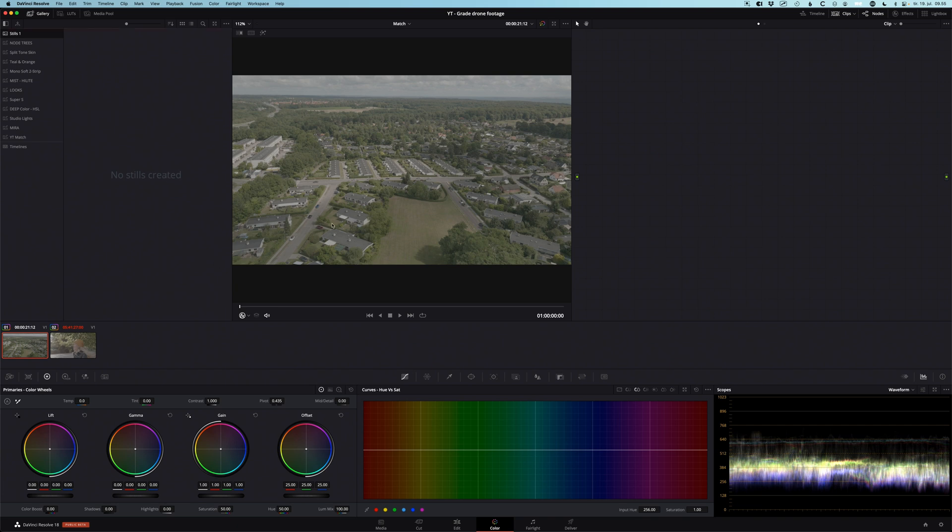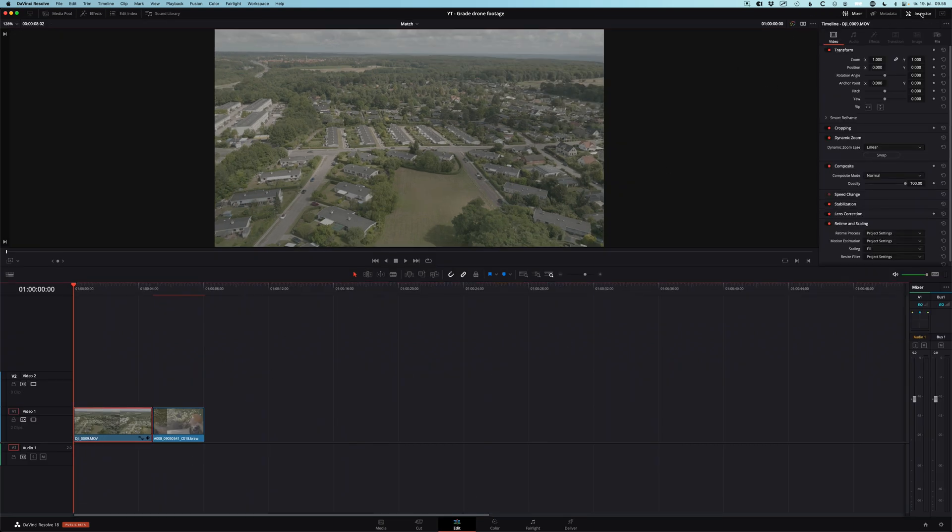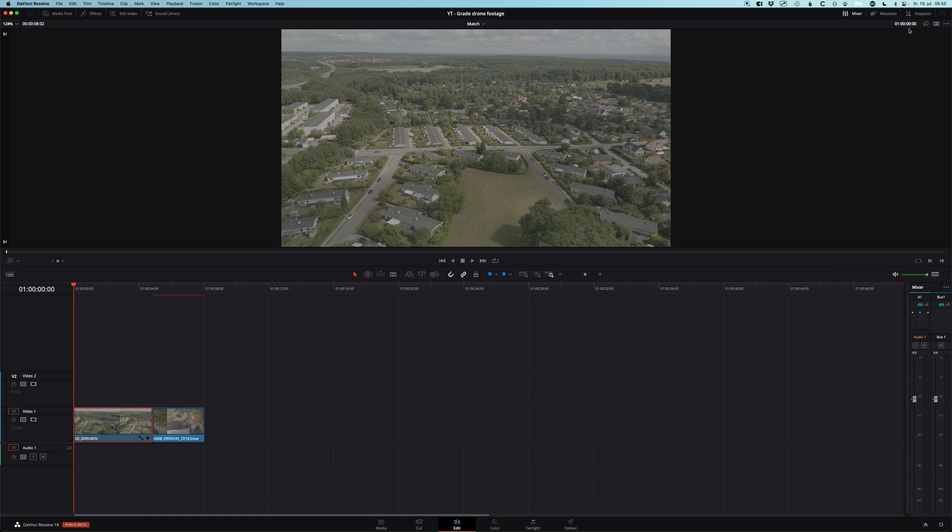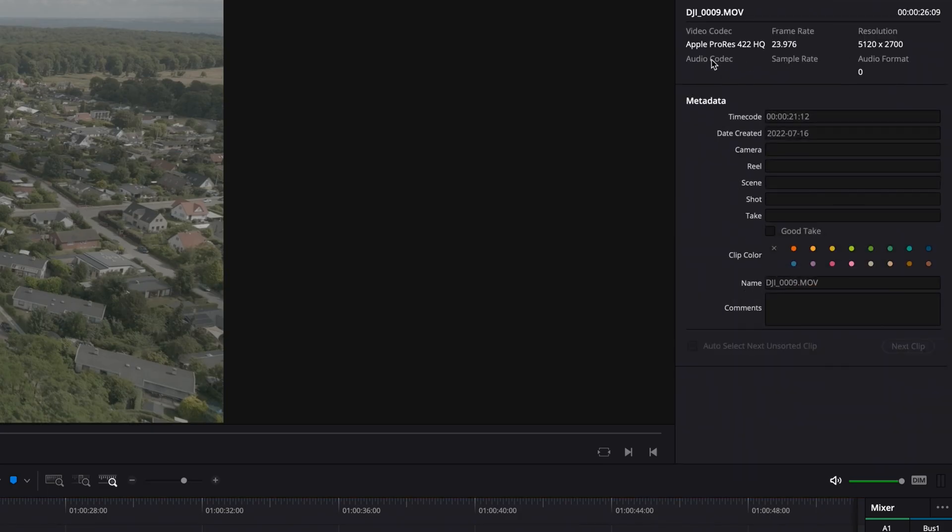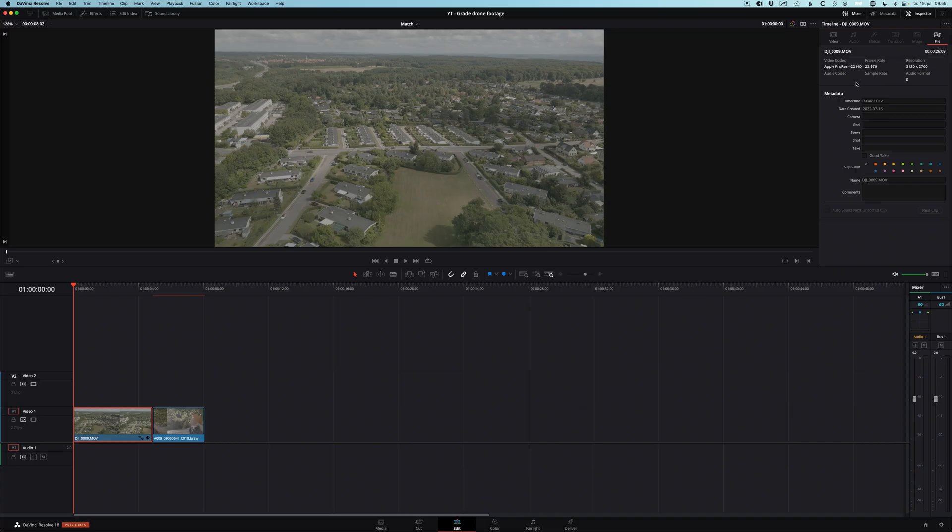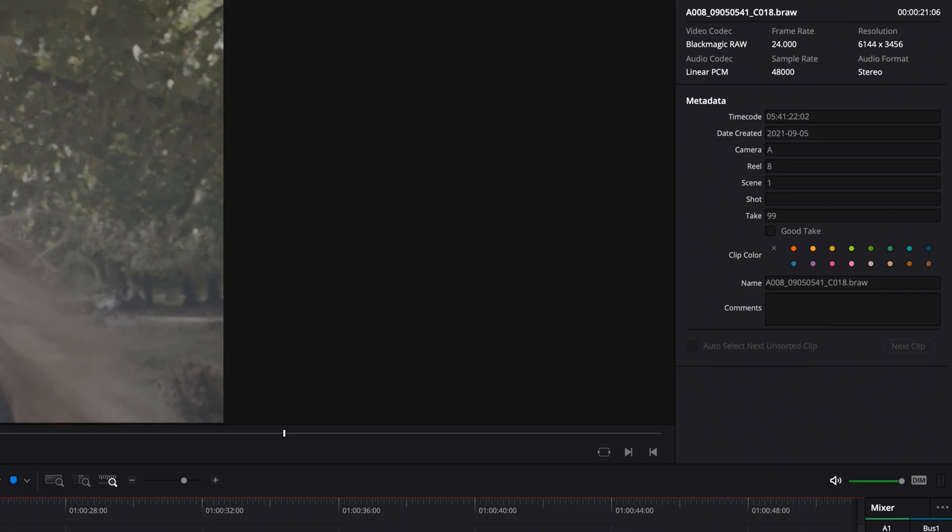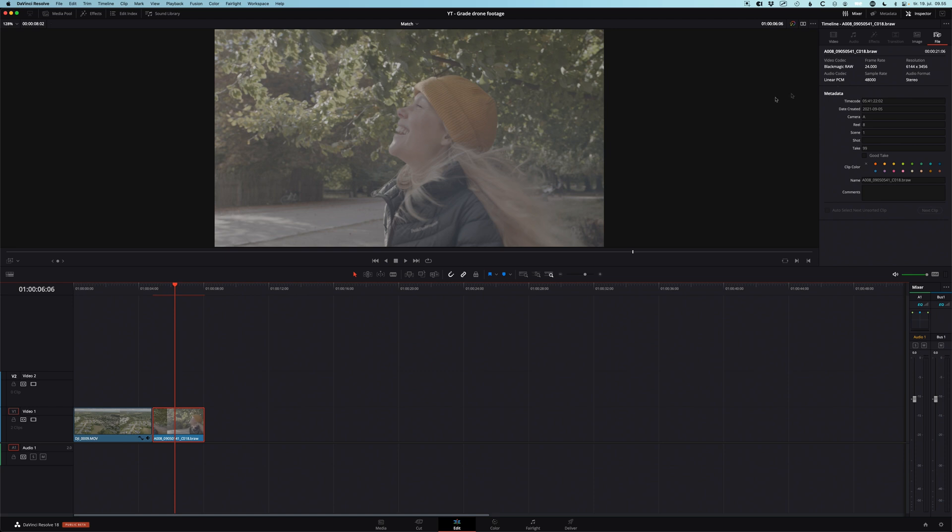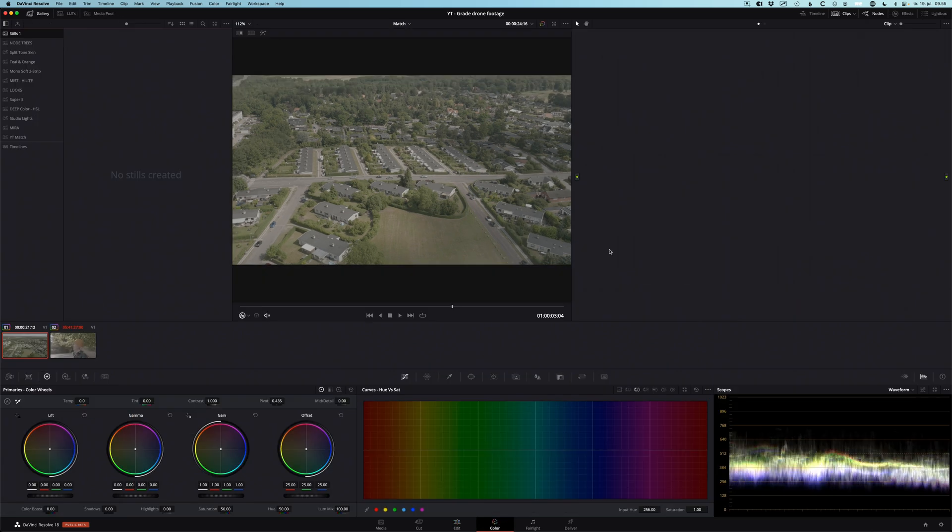This is a drone clip from the Mavic 3 Cine. If we go into the edit page and click on the file info in the inspector, you can see it's ProRes 422 HQ. That means DaVinci cannot read the metadata from the file. It doesn't know the color space, we're gonna have to tell it. The second clip here is shot on Blackmagic in RAW. It's a 6K footage, and these are obviously shot in two different color spaces so we're gonna bring them into the same color space where we're gonna do all our grading in.